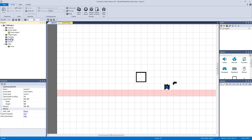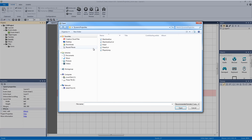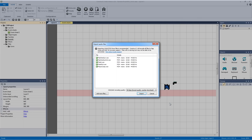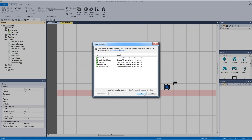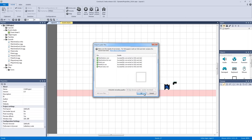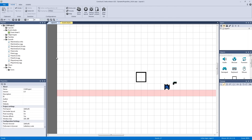Let's go to our sounds folder in our projects window and right-click to import sounds. You can download the capex file and grab these sounds for yourself — I made them in bfxr. Select all of them and hit open, and Construct 2 will import them and convert them from wave to ogg file.